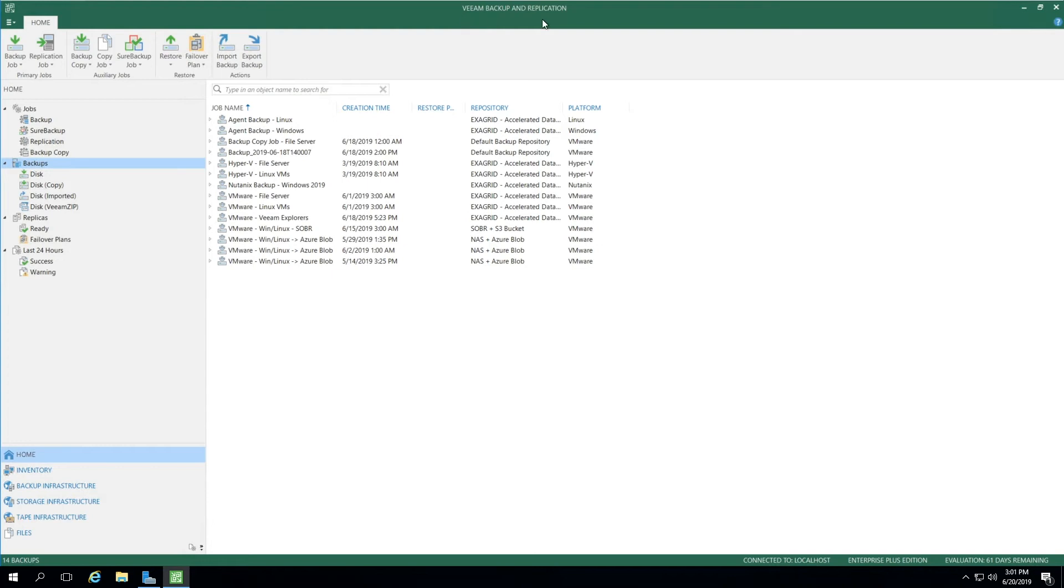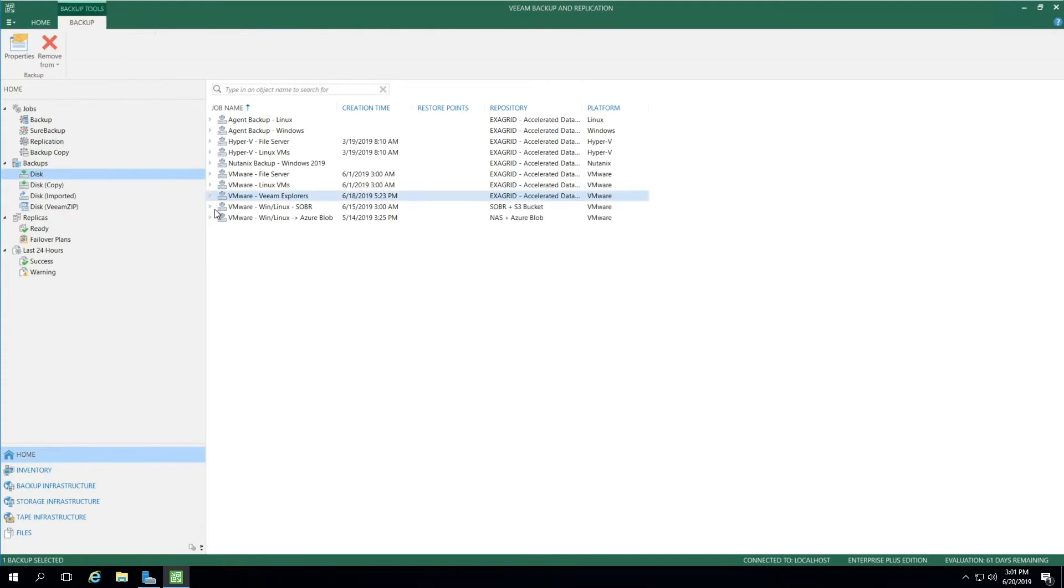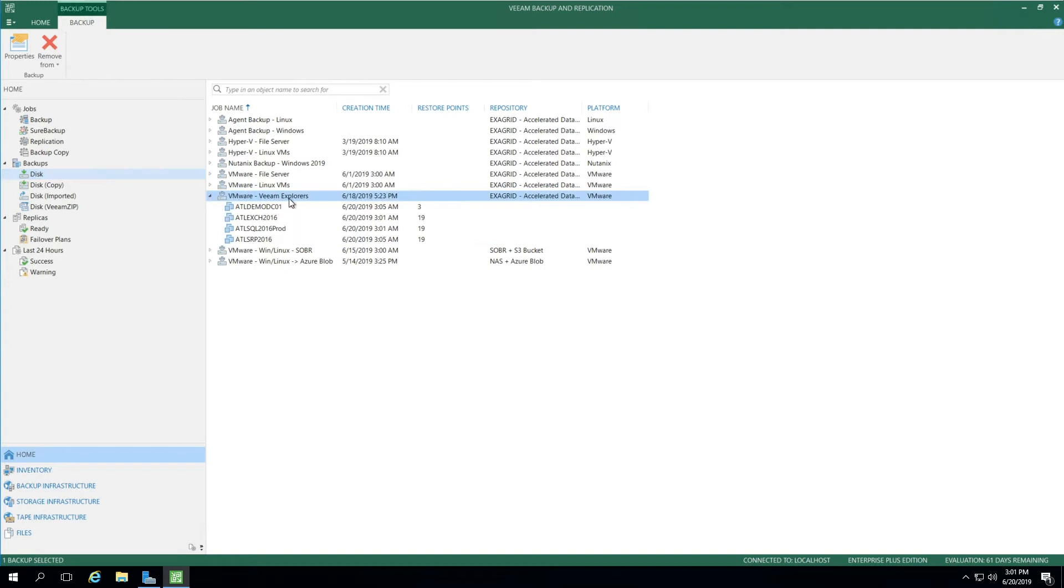Let's take a look at a demonstration. We have the Veeam Backup and Replication Server interface already open. On the bottom left, we start on the Home menu. In the upper left area, we select Backups and then Disk, and then expand VMware Veeam Explorers.